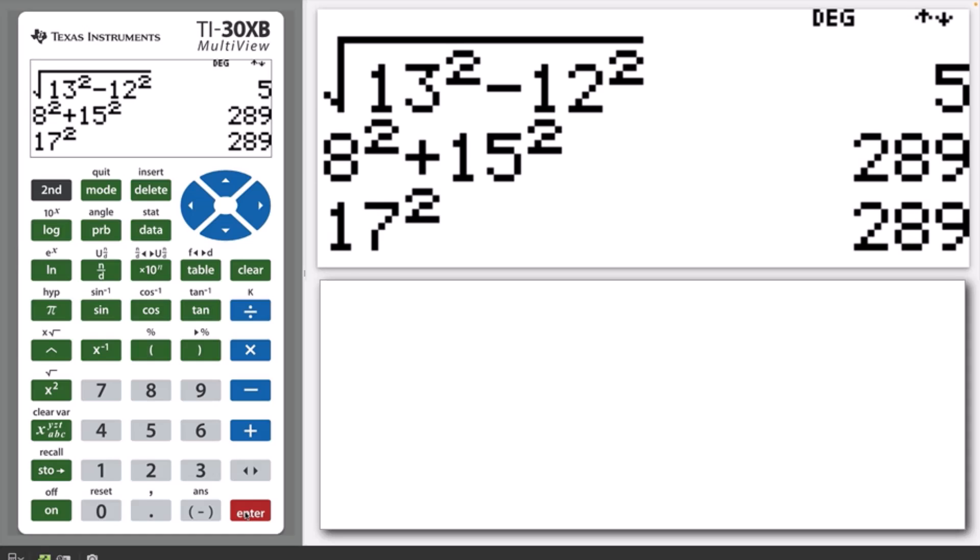Since the same result is obtained, the numbers 8, 15 and 17 is a Pythagorean triad, and a triangle with these three side lengths would be a right angle triangle.